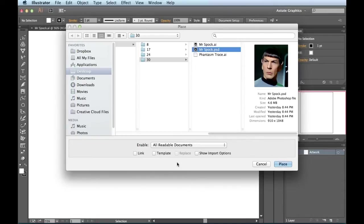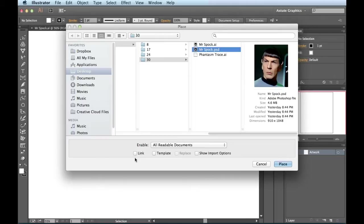I have the opportunity to actually link this image, but because I'm going to be using Phantasm, I actually have to make sure that my image is embedded into my document. I also have the option of turning this into a template, but for this technique I'm going to pass on that for now. I'll show you how to work with that in a little bit. So I'm going to click on Place.